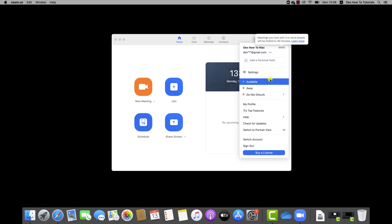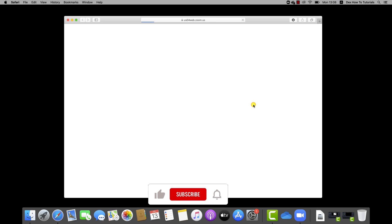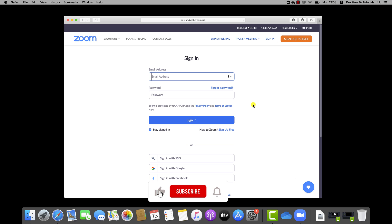To enable the breakout rooms feature, go to Zoom.us. Sign in to Zoom Web Portal.